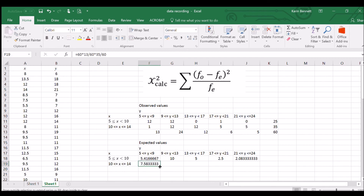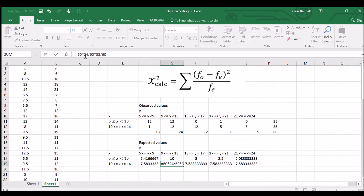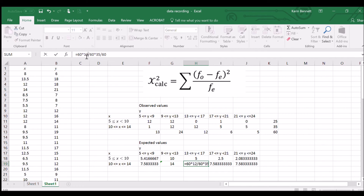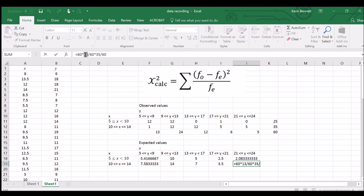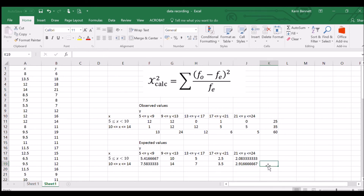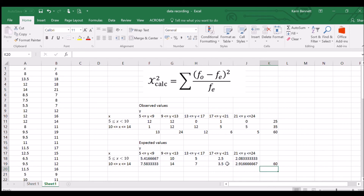I just realized I can copy across and just change one number each time — the row total changes from 24 to 12 to 6 to 5. Working through all cells and then summing all the expected values — they add up to 60, which confirms our expected values table is correct.